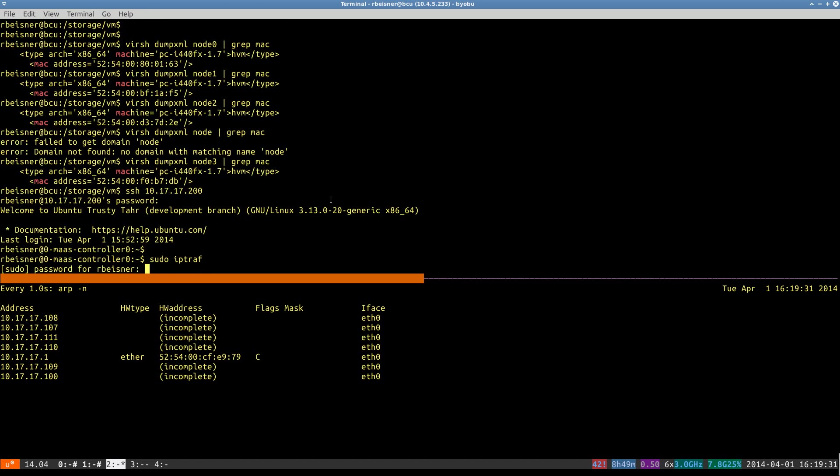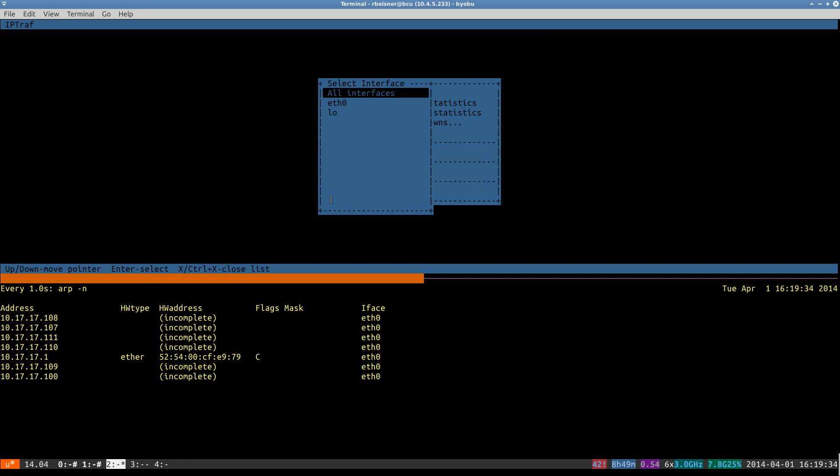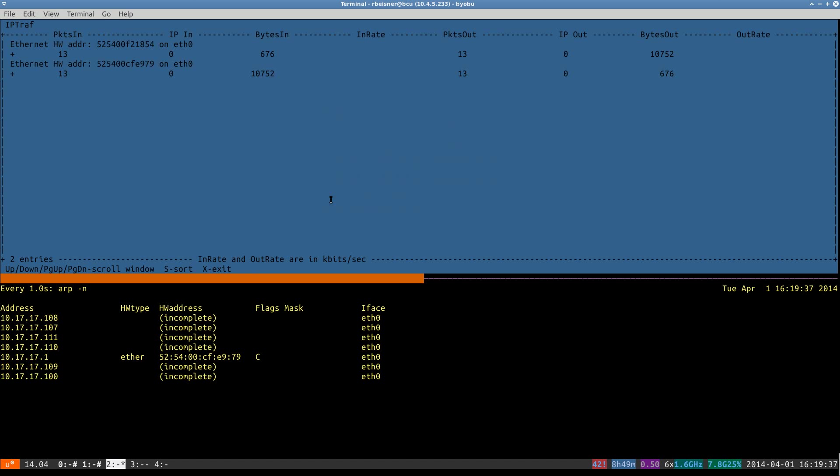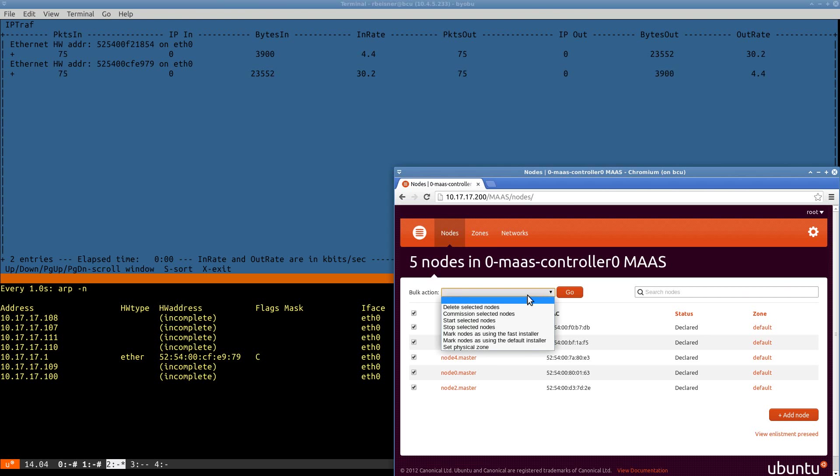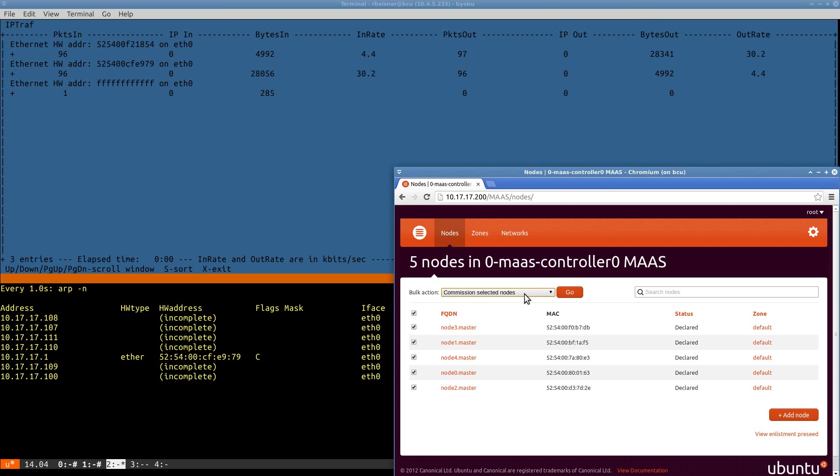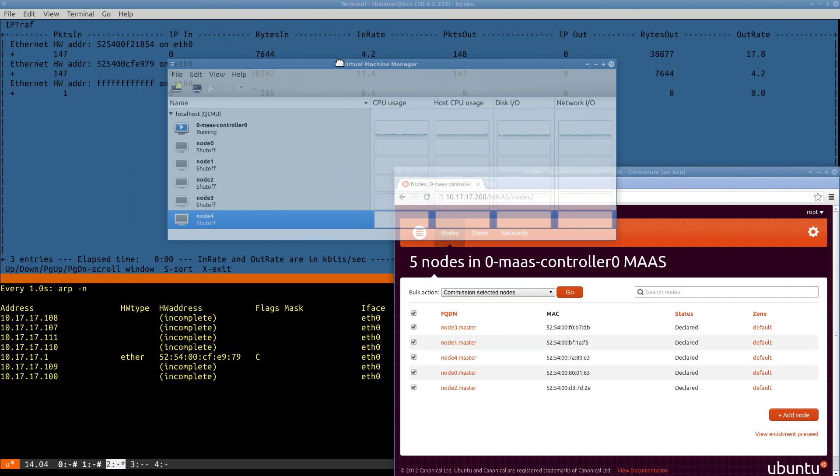I want to get my IPTRAF monitor going again. So this next step will be pretty cool. We can keep an eye on a handful of things as we're moving along here.